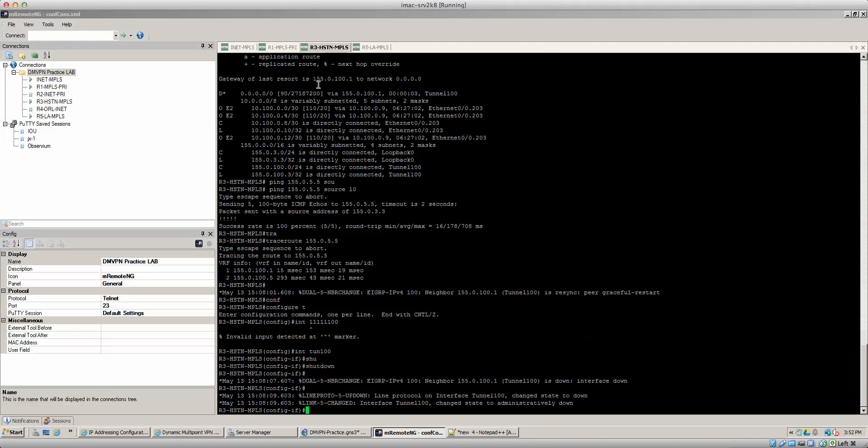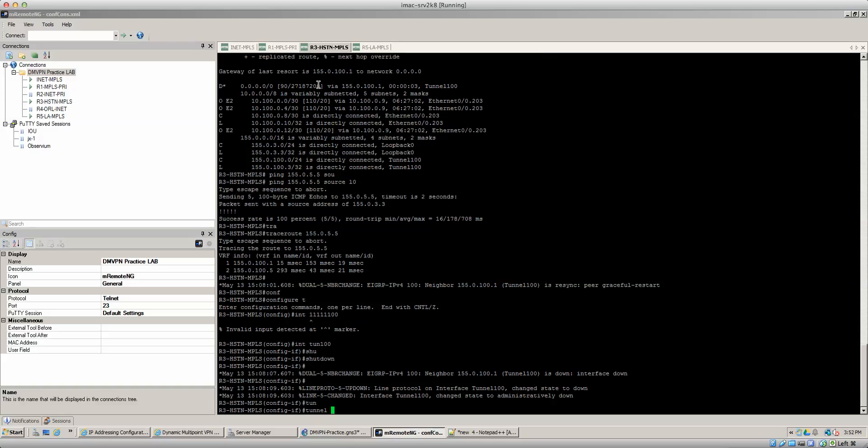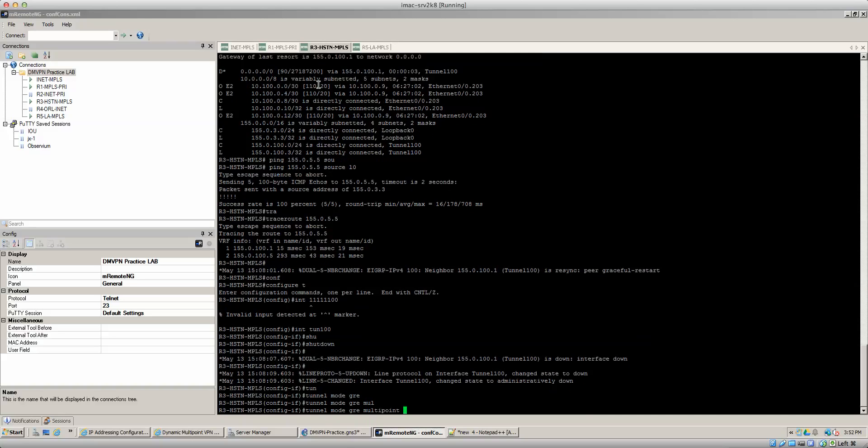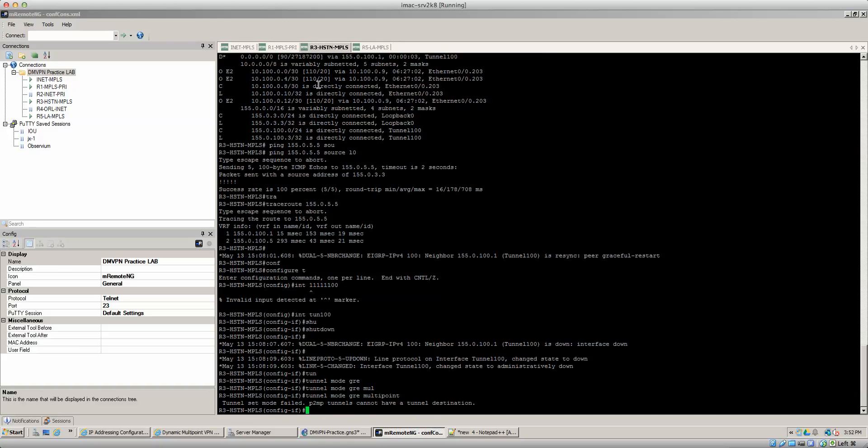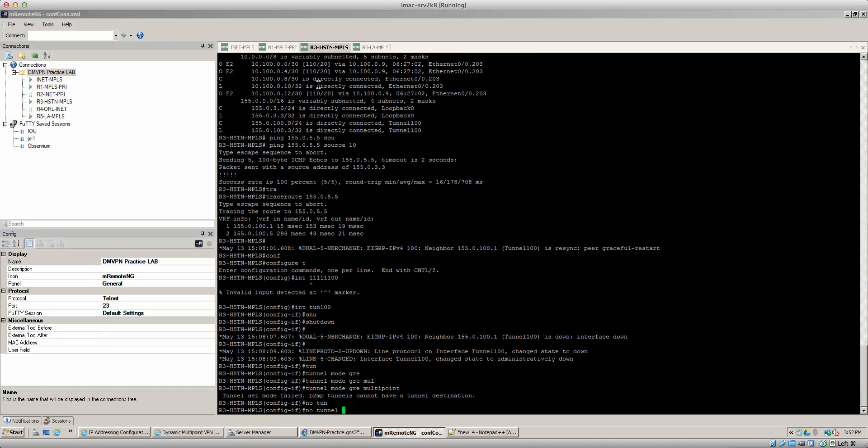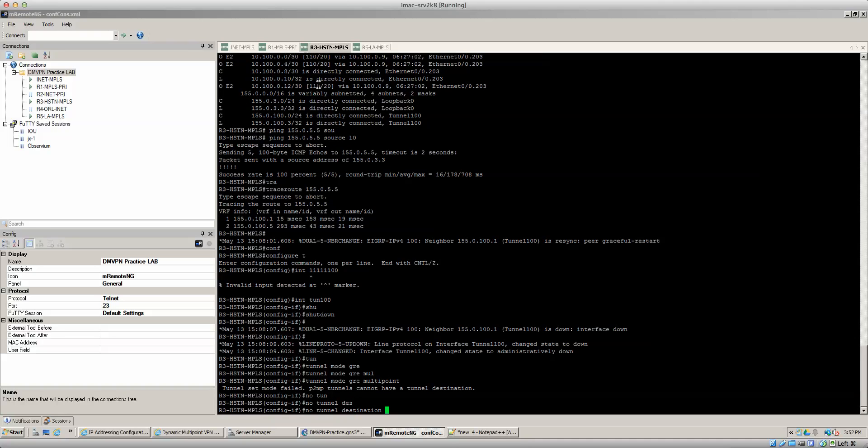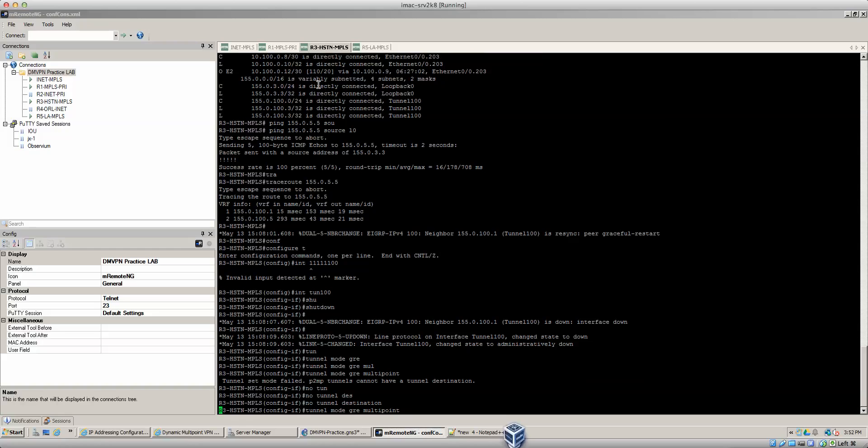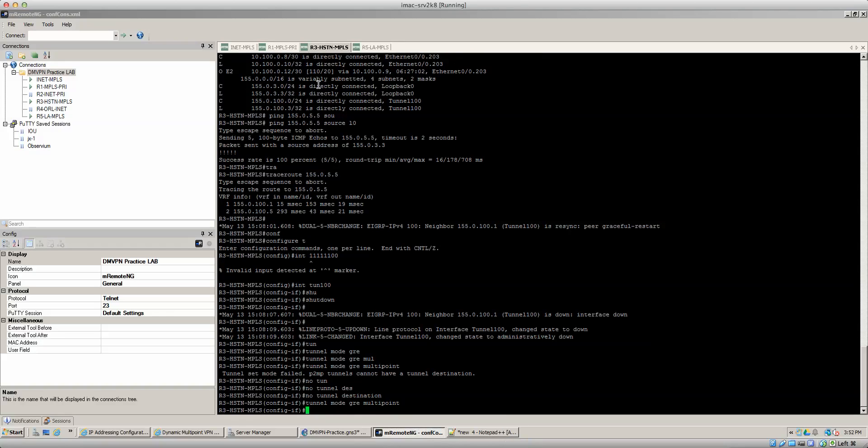So we go to router three, so we do a tunnel mode GRE multi-point. So that's one command. Oh, well, so you know what let me do a no tunnel destination. We got to kill the tunnel destination and then we do a tunnel mode GRE multi-point. Perfect.